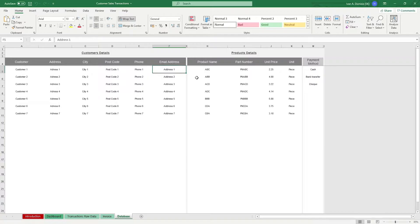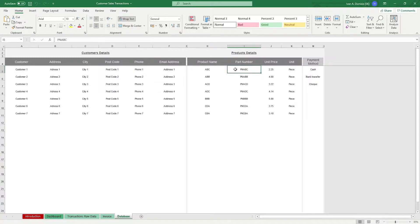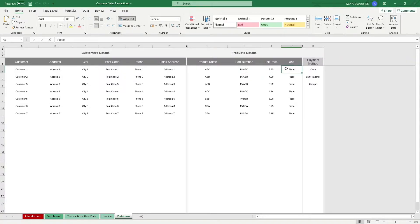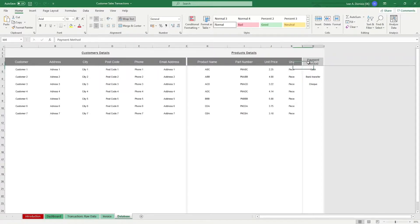In the Product Details part, you input the name of your product, its corresponding part number, its unit price, and the unit of measurement fitting for that product. Lastly, on the far right, you can list down the different payment methods that your company accepts.